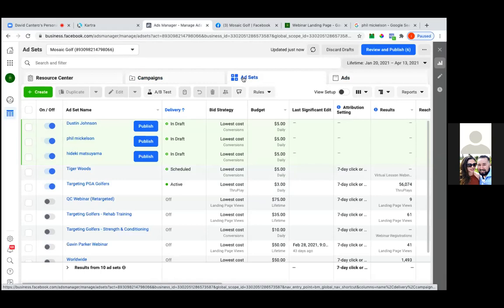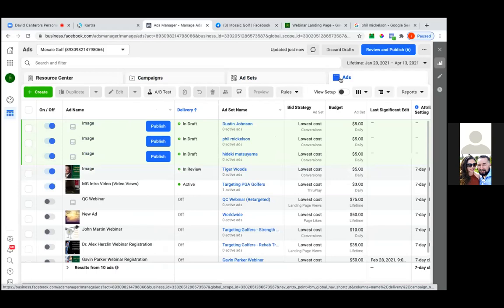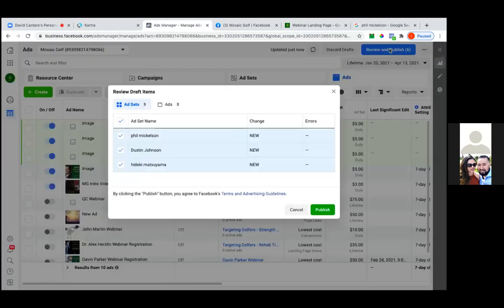So there's Tiger, Hideki, Phil, Dustin — five bucks a day times four. Click on the third tab, ads. That one's in review. Once it goes scheduled you'll have gotten the email — then come over here and publish, publish, publish. Same on the ad set level: publish, publish, publish. You can also hit the blue 'Review and Publish' button in the top right to publish everything at once, or manually do it individually with the blue publish button.